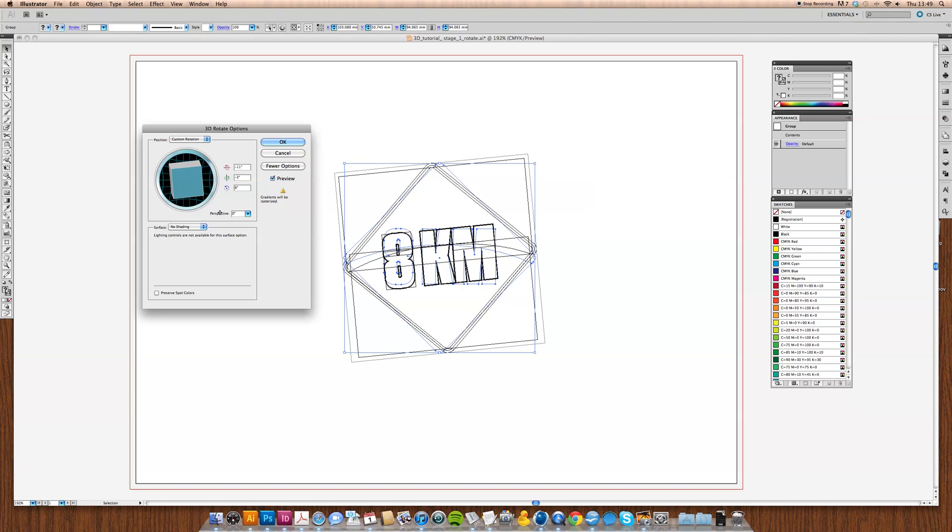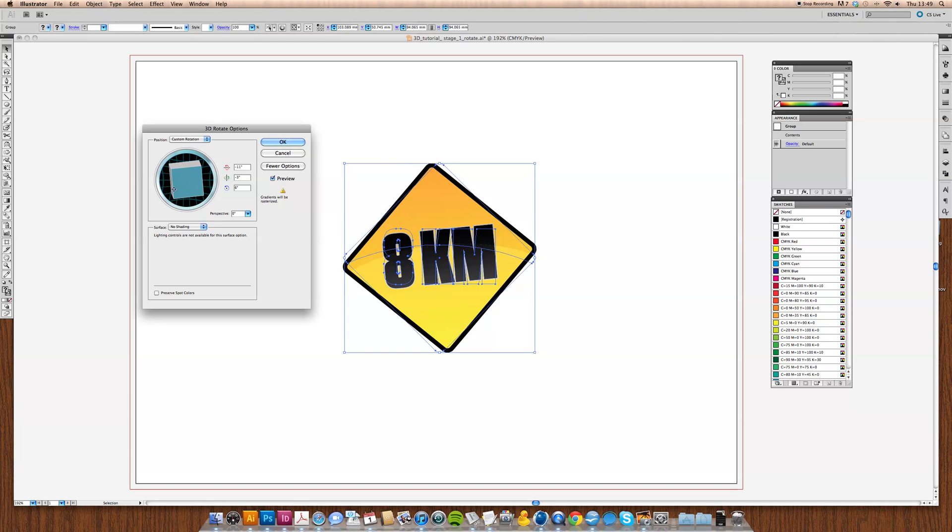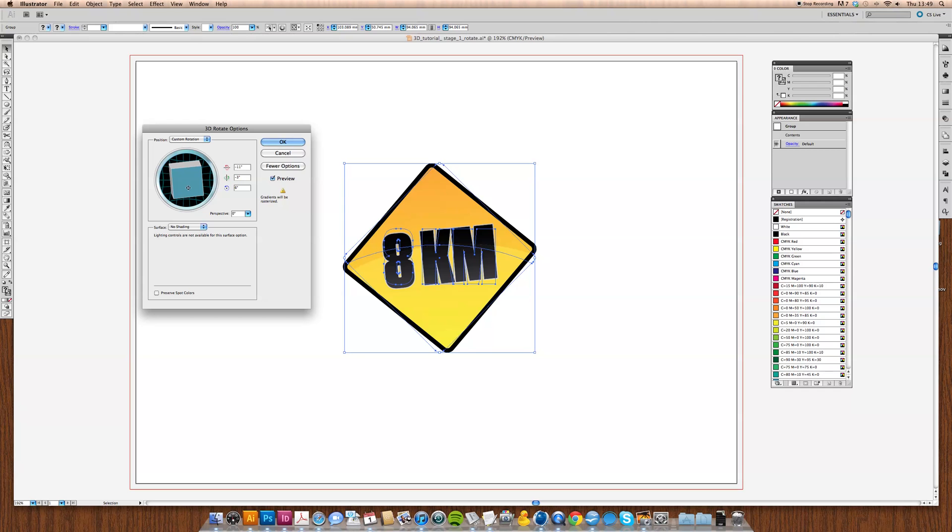Okay, so what we're going to do is, what rotate does is it takes a 2D shape and it places it in a 3D dimensional plane. So it rotates it on its own axis. There's a little 360 degree axis there and you can just move it around and put a little bit of perspective on it and play around a little bit.